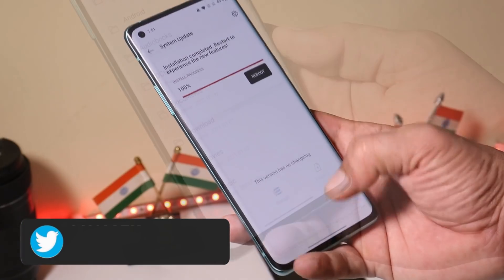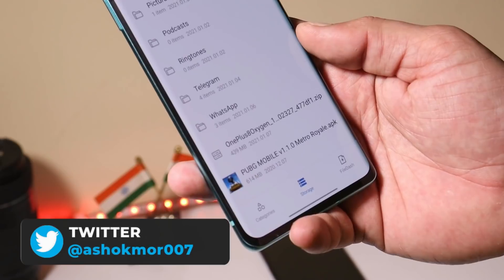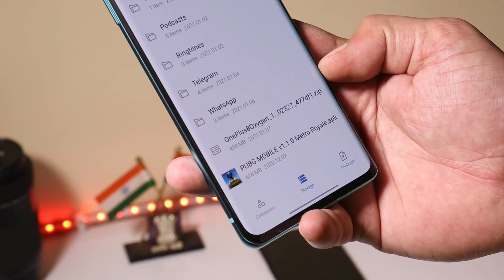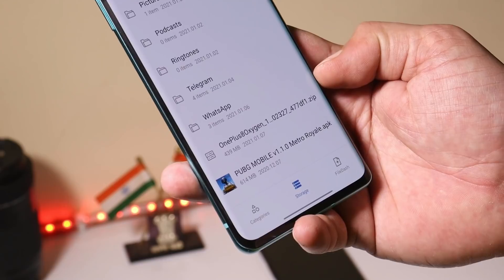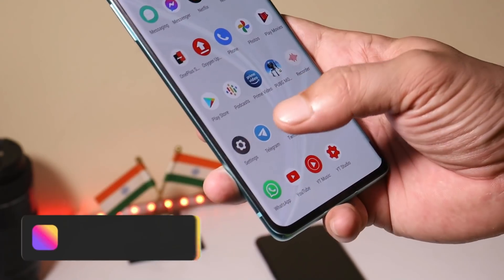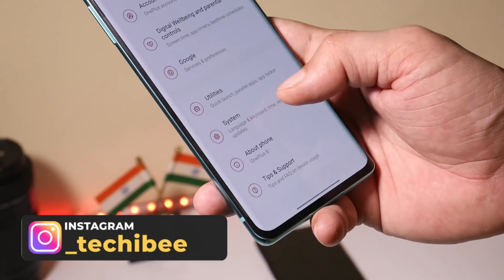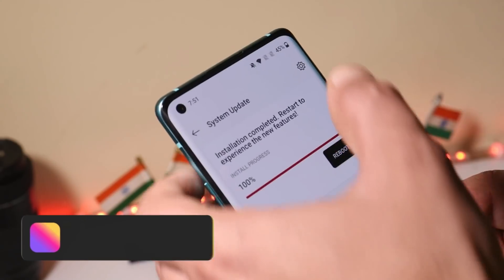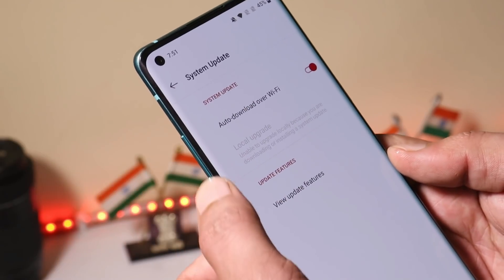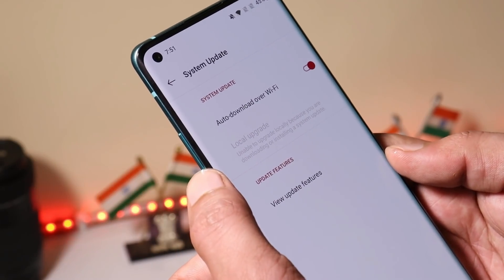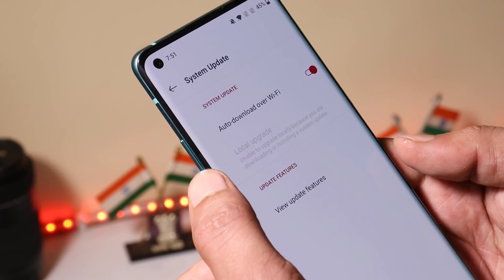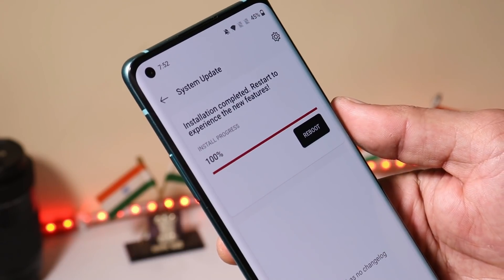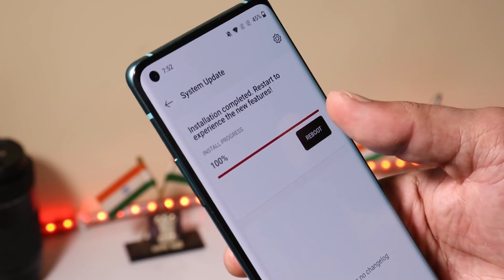To do a local upgrade, download the file and place it inside internal storage. The update size is 439 MB, which is a huge update. Once you've placed the file inside internal storage, go to Settings > System > System Update, tap the gear icon in the top right corner, and select Local Upgrade. Select the file and start the installation process.